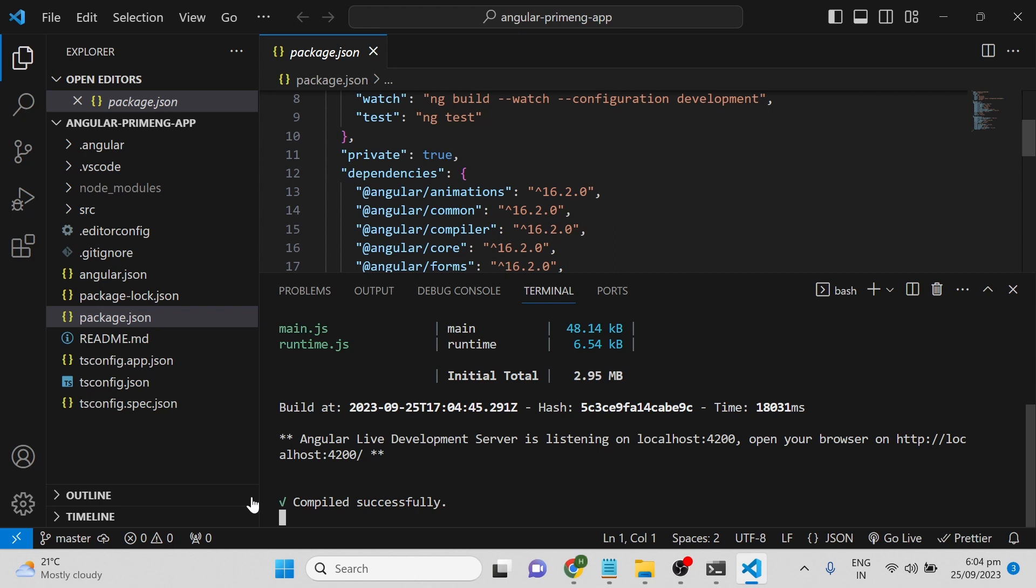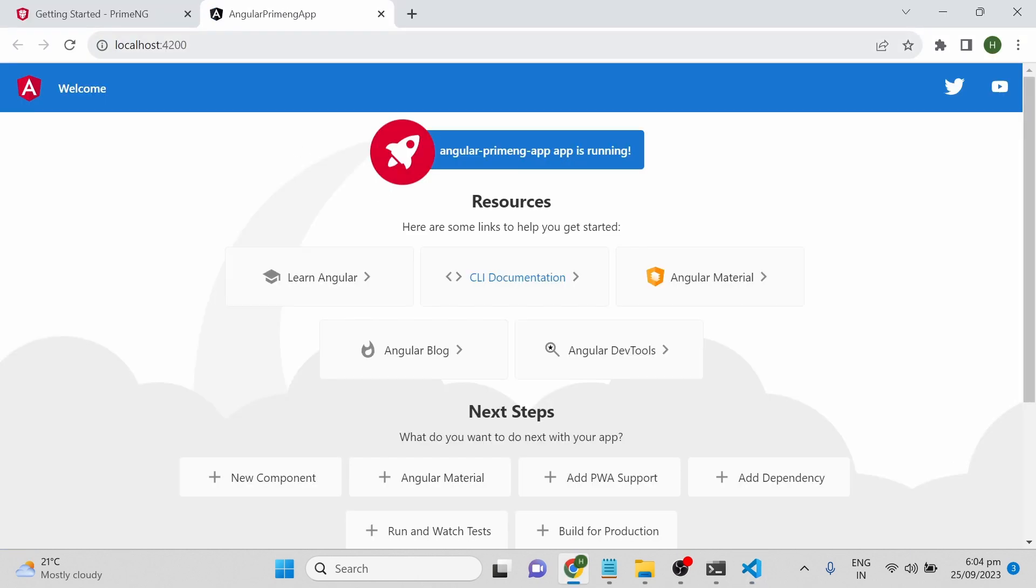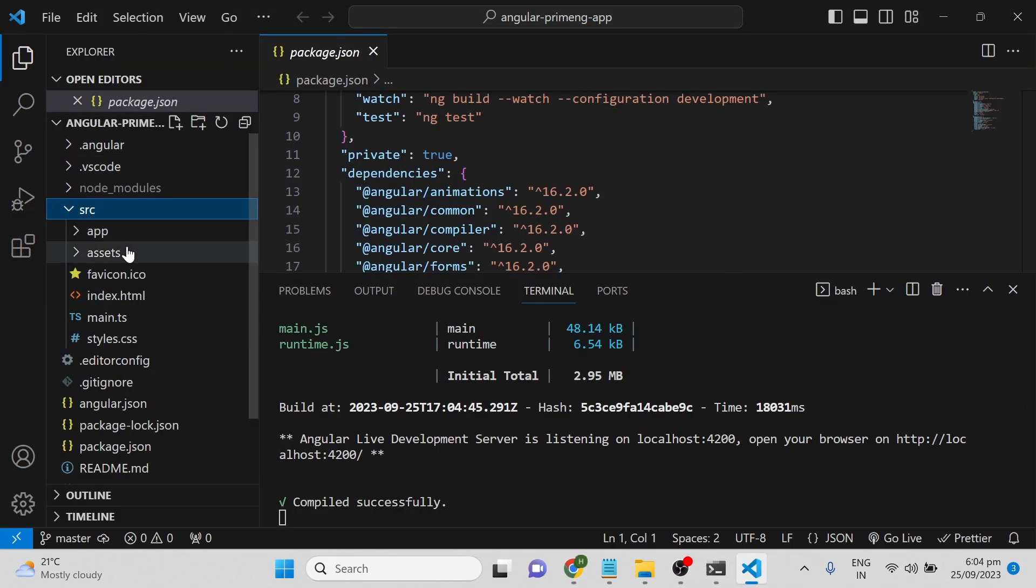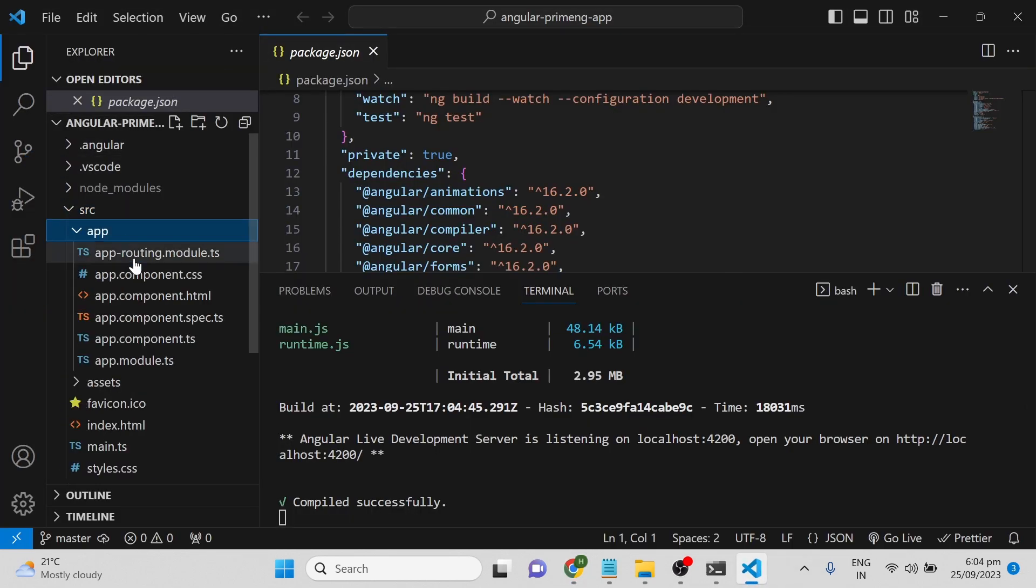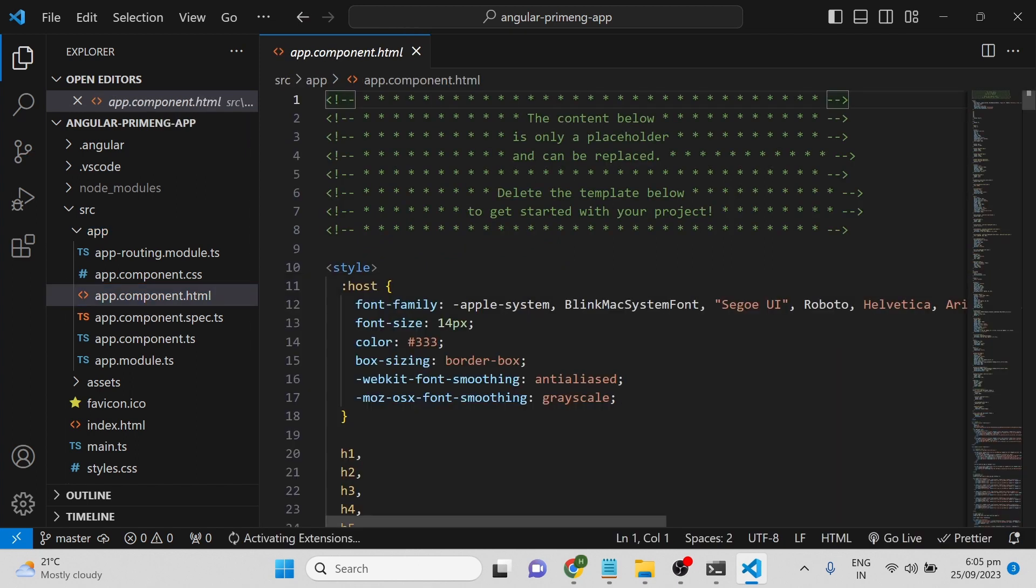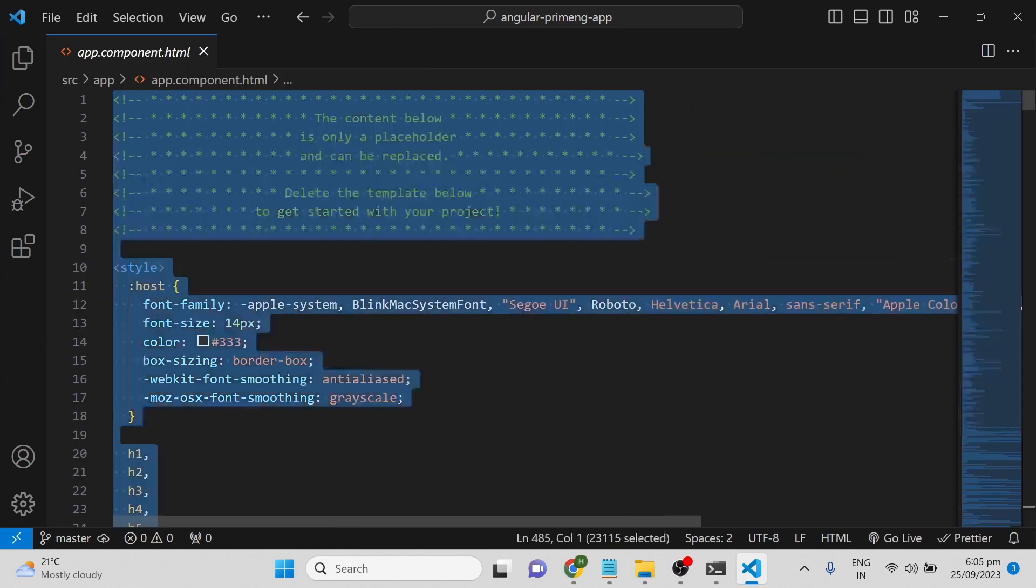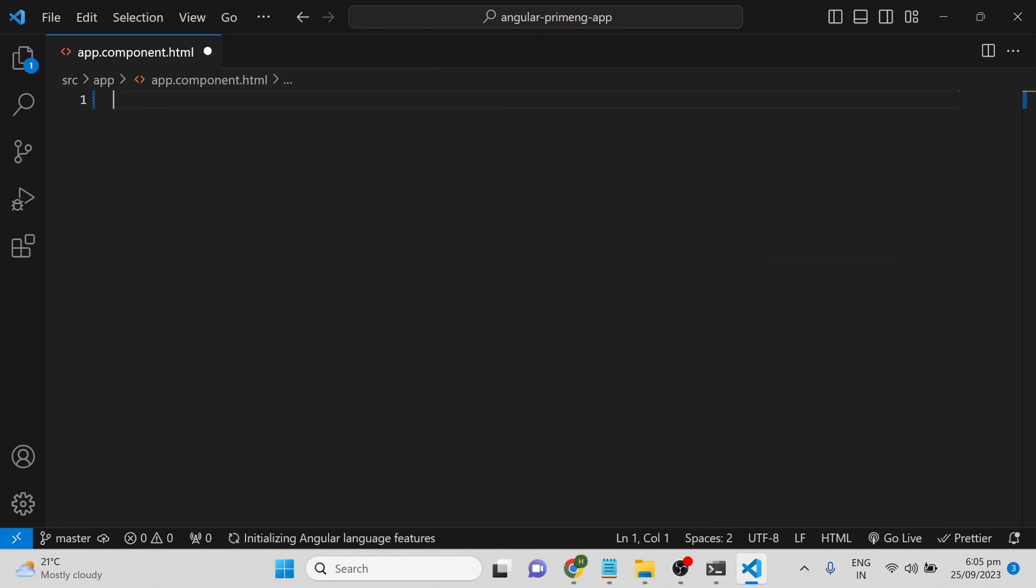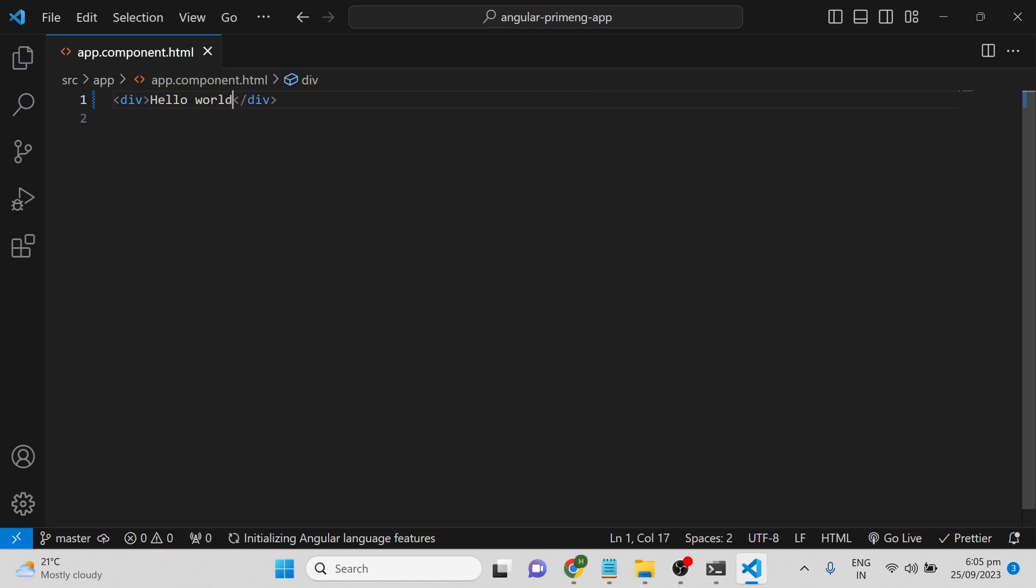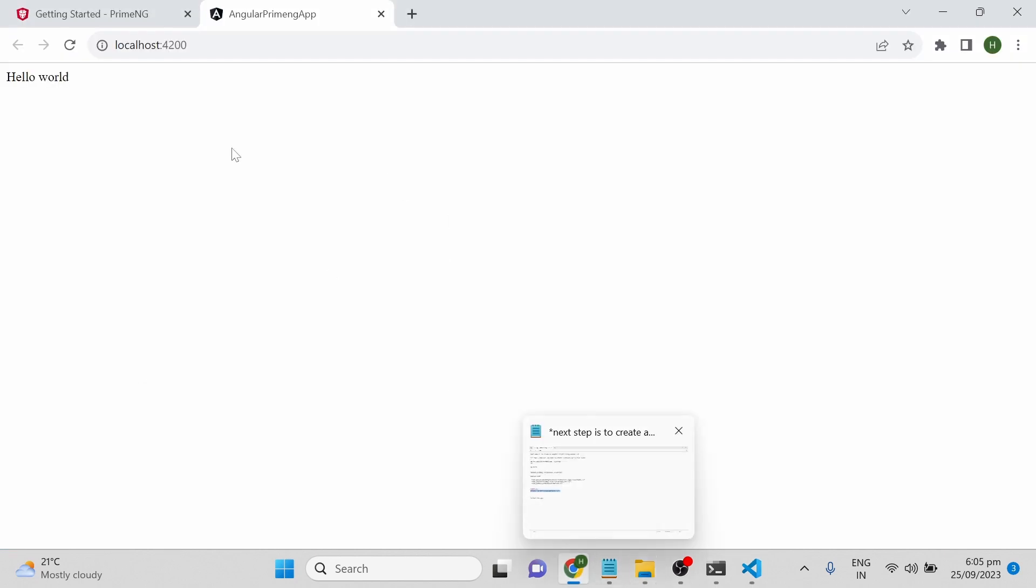It compiled successfully and is opening on localhost:4200. You can see some content there. Whatever content is displayed in the browser is coming from app.component.html. You can clear all the content and simply type Hello World. Once you press save, the browser will refresh automatically and update the content.